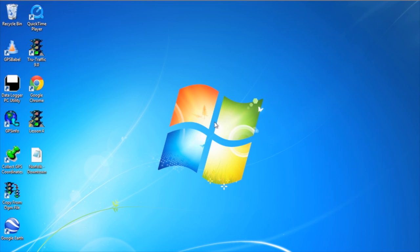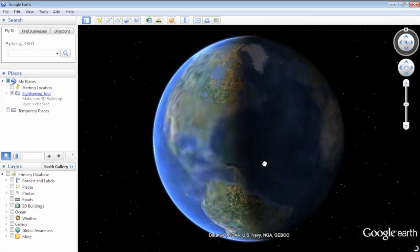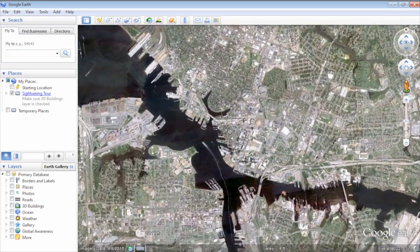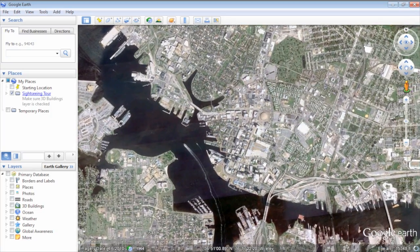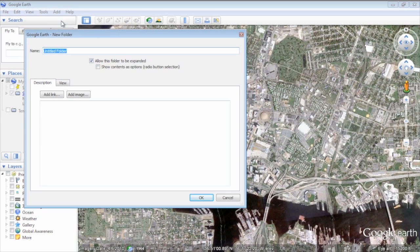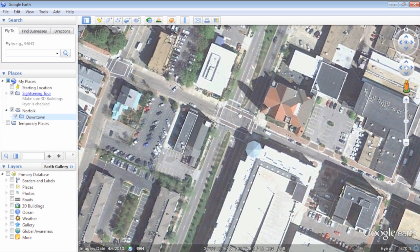Let's start with the Google Earth end. Open up the application, and organization is key to this process because you never know when you will need this data later on. For our downtown network, let's start by creating folders Norfolk and Downtown. I will create folders for each intersection — for instance, Bush Street and Freemason Street, which you are looking at right now.